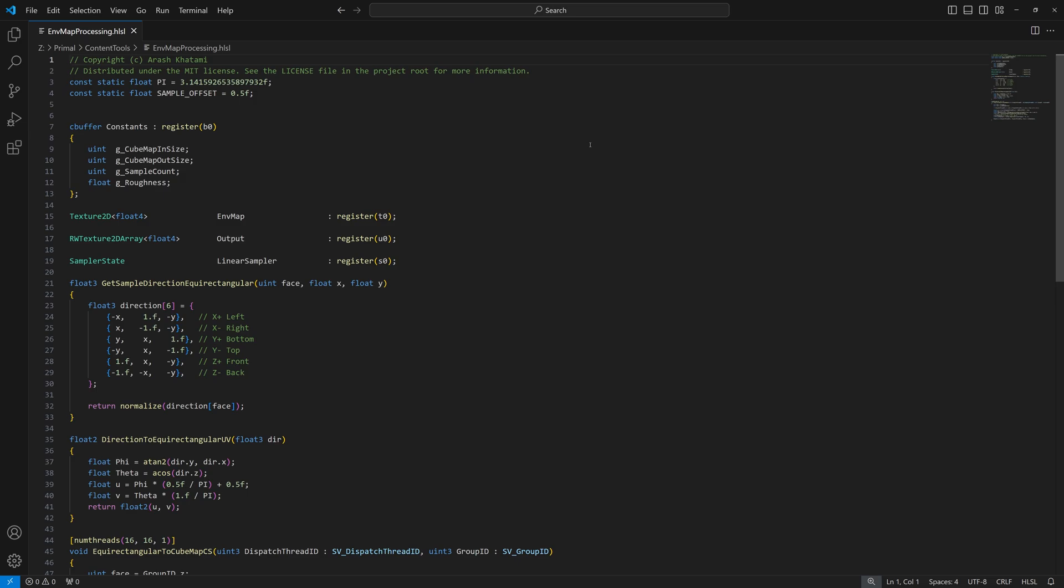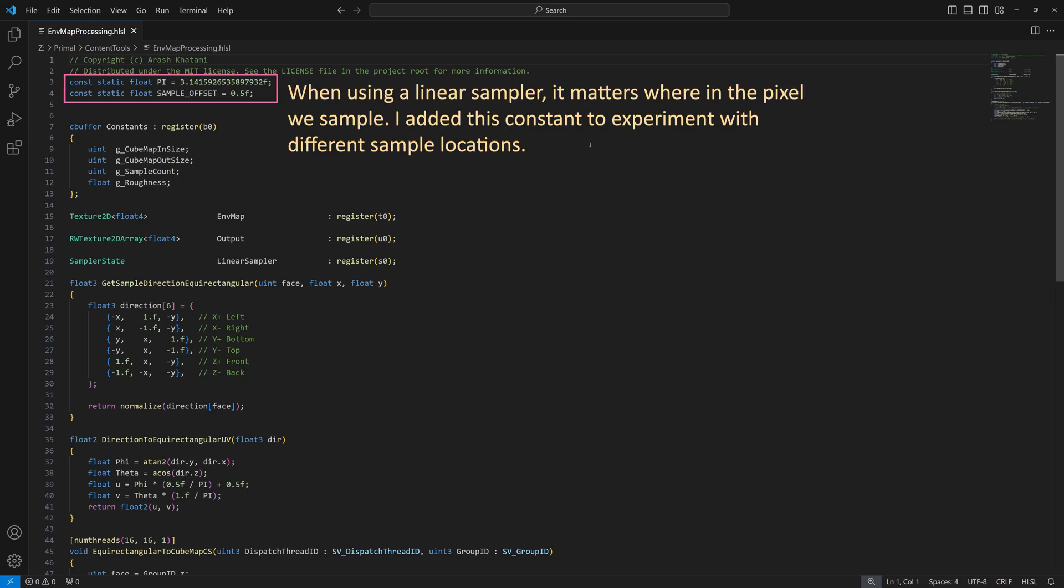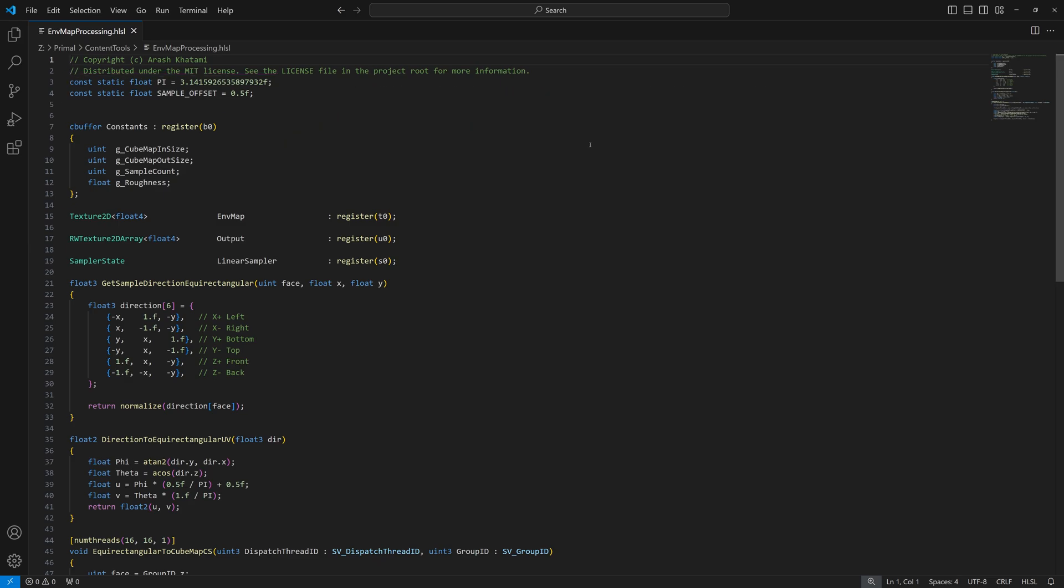Let me open envmapprocessing.hlsl in VS Code. Here I defined a constant for pi and a sample offset which we use to sample from the center of the pixel. We have a constant buffer that provides data that are sent from the C++ site. Cubemap in size will be used after we convert an environment map and pass the resulting cubemap back in again for pre-filtering. So right now we don't use it.